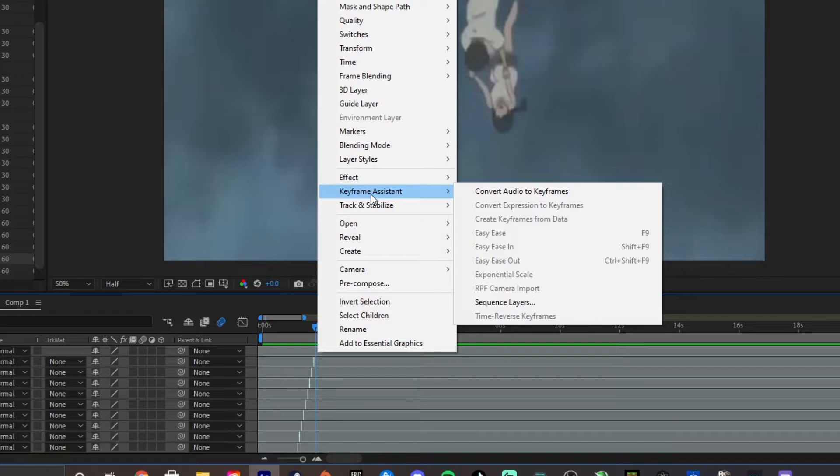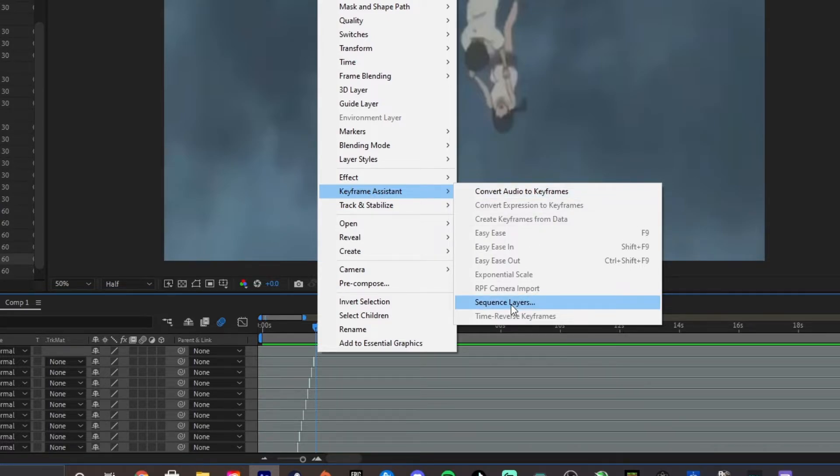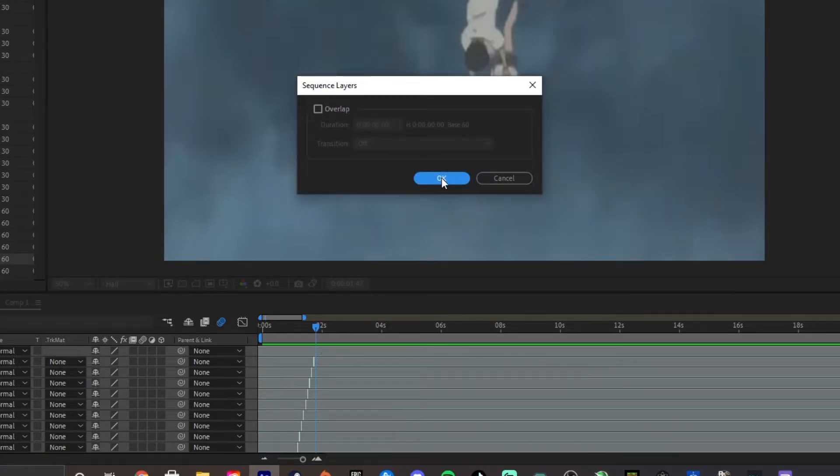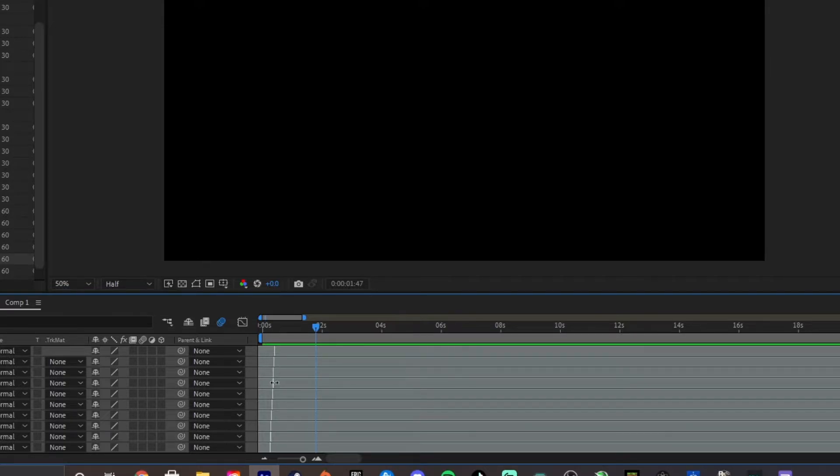Then, right-click, go to Keyframe Assist, and go to Sequence Layers. Then, hit OK. Now, all your layers are going to be one frame from each other, so there's no frames in between that are missing.